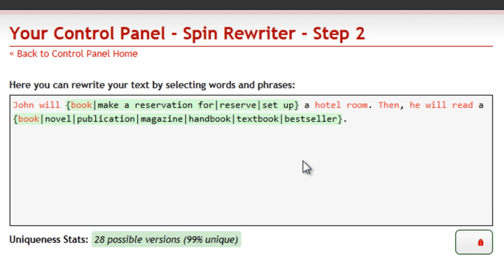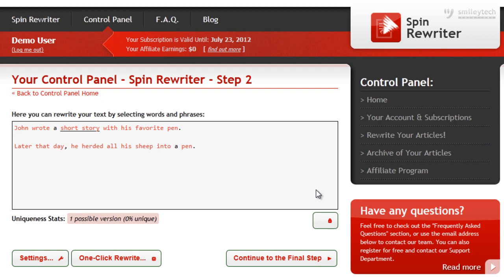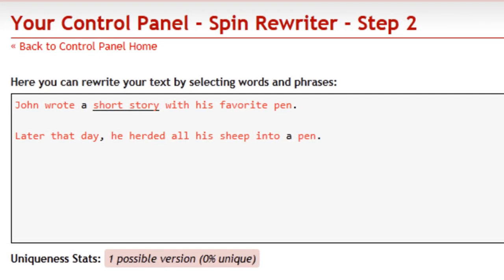You see, other rewriters see words simply as groups of letters. SpinRewriter, on the other hand, understands the actual meaning of words. Let's take another text for example: "John wrote a short story with his favorite pen. Later that day, he herded all his sheep into a pen." The word 'pen' is a noun in both sentences.